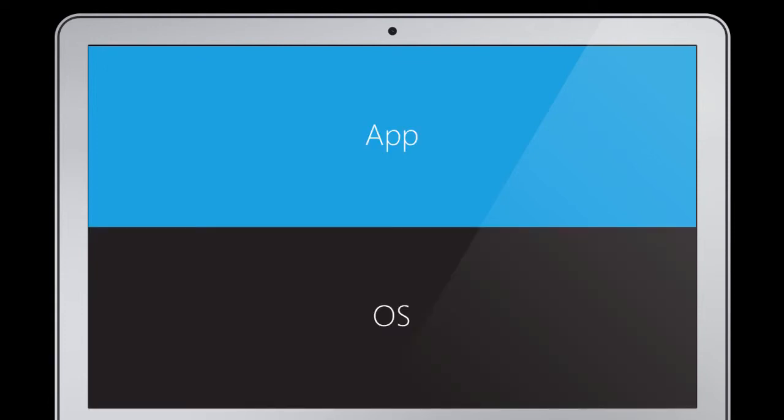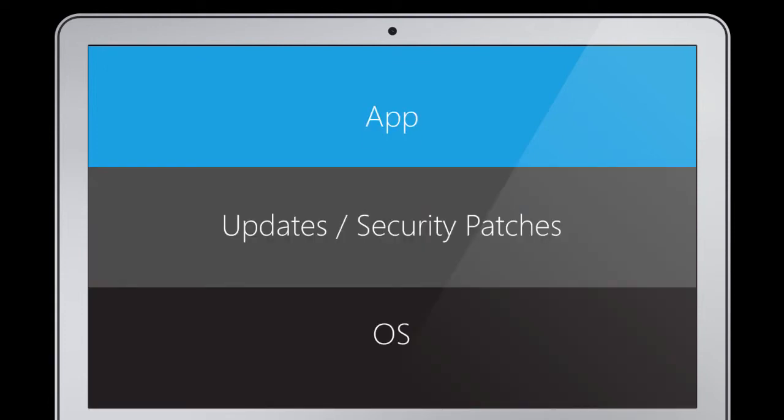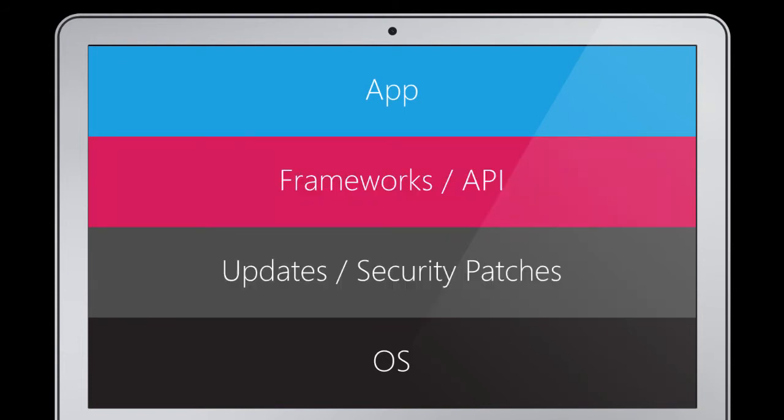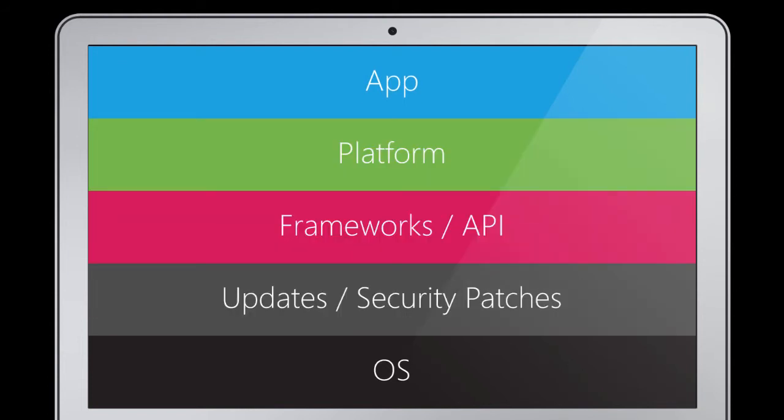Now, when it comes to developing my app, it makes sense to spend as much time developing that app as possible. I don't want to get bogged down with the OS, running updates and security patches, installing frameworks, writing platform-specific code for iOS and Android and Windows.